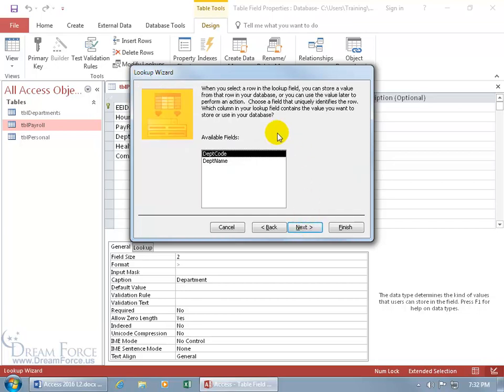and then it says when you select a row in the lookup field, you can store a value from that row in your database, or you can use the values later to perform an action. So choose a field that uniquely identifies the row, which is going to be the primary key. That's the unique identifier, so we'll leave it as is here, the department code, primary key, code field, and click next.